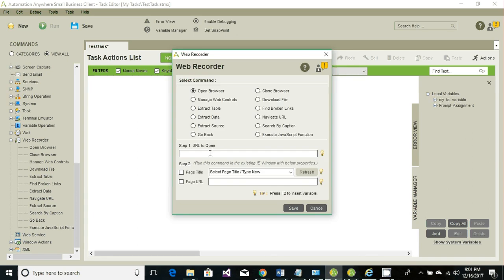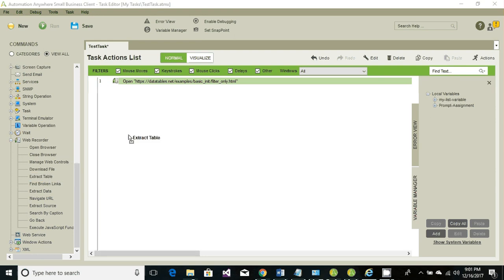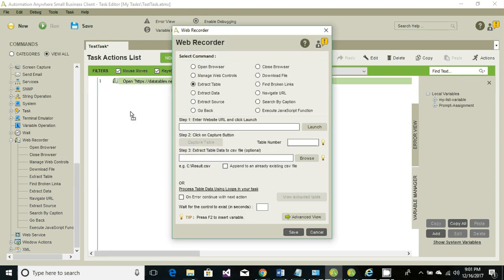The second thing is we're going to extract the table data. There's a direct option called extract table, so just drag and drop extract table, pass the URL value, then click on launch and select the table that we want to extract.